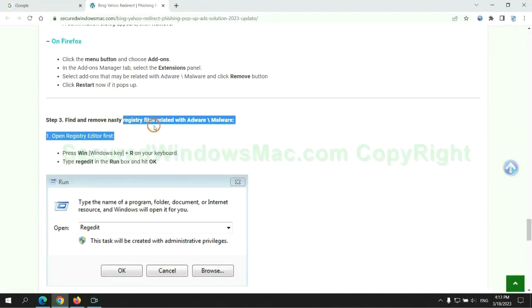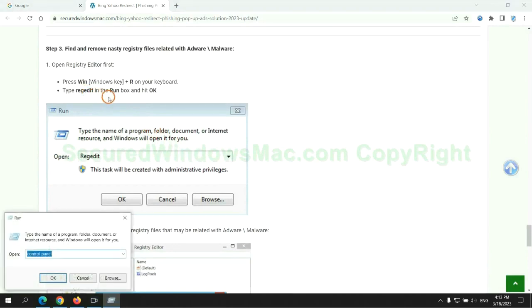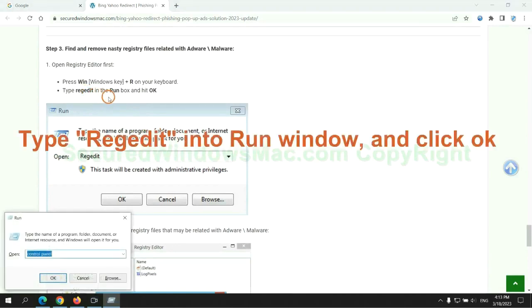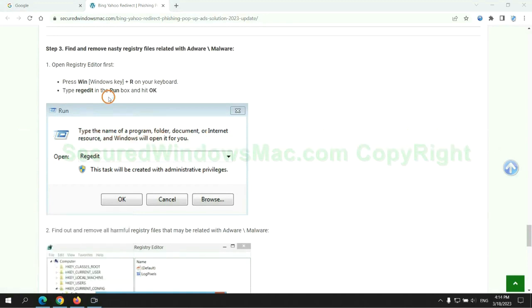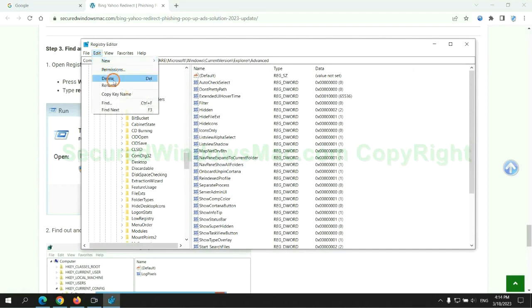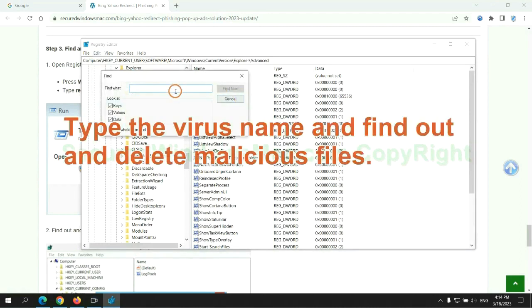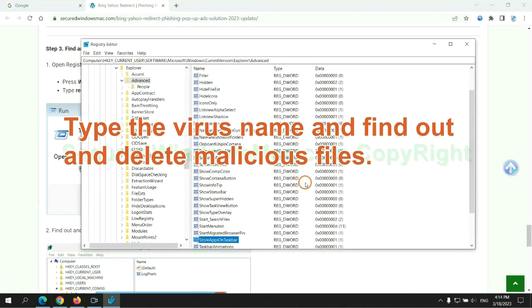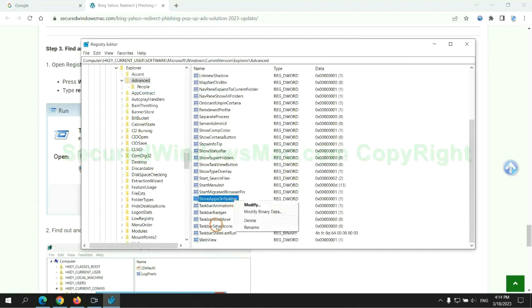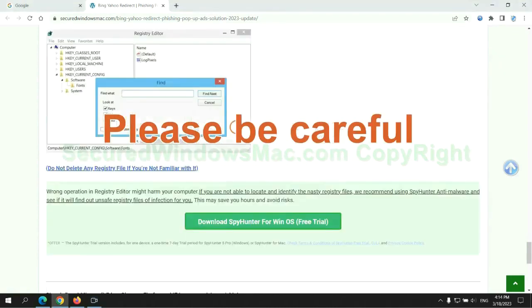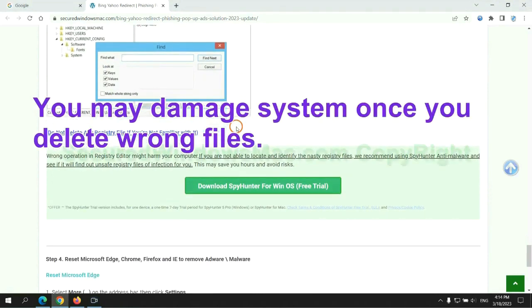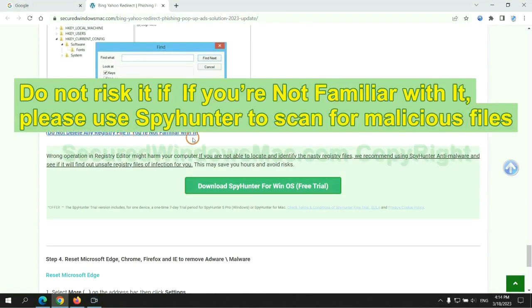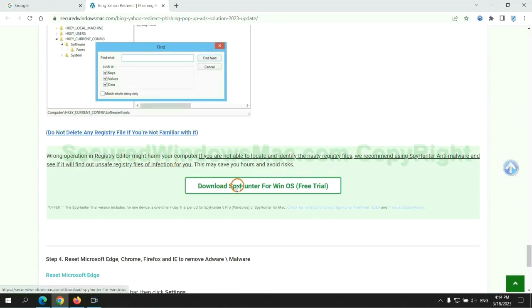Next we need to remove nasty registry files. Type regedit into run window and click OK. Type the virus name and find out and delete malicious files. Please be careful, you may damage system once you delete wrong files. Do not risk it if you are not familiar with it, please use SpyHunter to scan for malicious files.